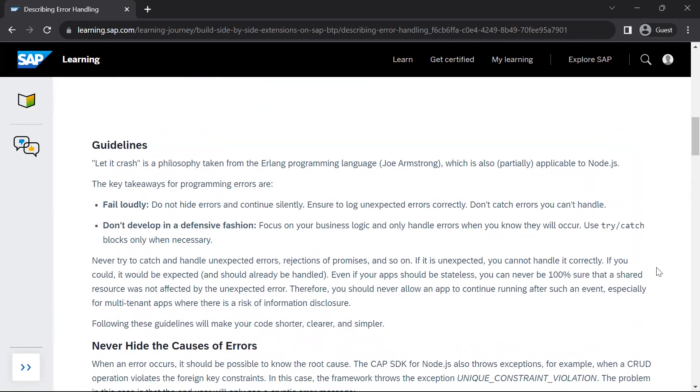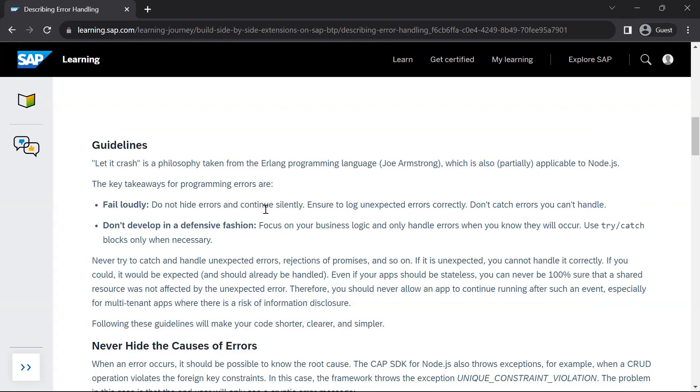So the guideline is first and foremost is let it crash. This is a philosophy taken from Erlang programming language and it is also partially applicable to Node.js. The key takeaways are fail loudly. So do not hide your errors and continue silently. If there is an error, you should ensure to log the unexpected error. Don't catch errors you can't handle. Don't develop in a defensive fashion. You should focus on your business logic and only handle errors when you know they will occur. Use try catch blocks only when necessary. Those type of errors you should throw, ensure to log those unexpected errors and don't continue silently by hiding the errors.